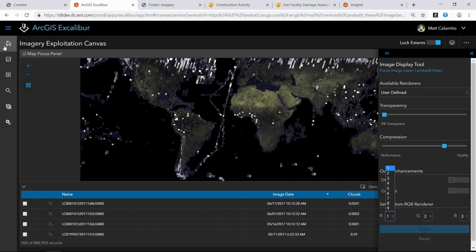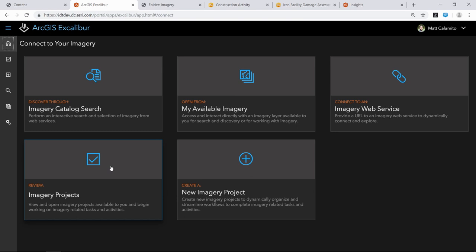The next workflow is the imagery project workflow — the pre-planned workflow. Jamon talked about a new item type. Let me switch back to the portal. At 10.7, the reason that version is required for Excalibur is this new imagery project item type — it's a new item type in the system.